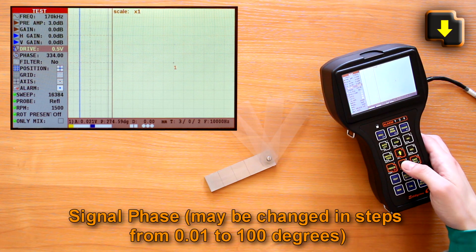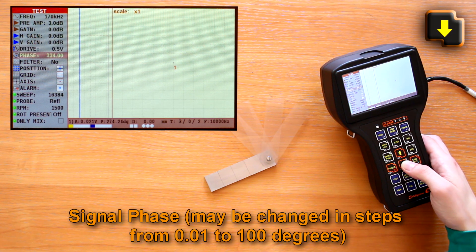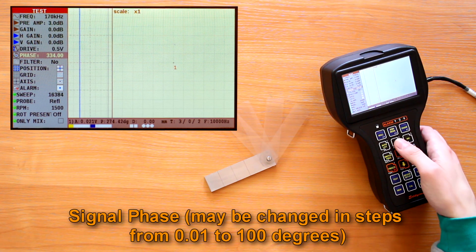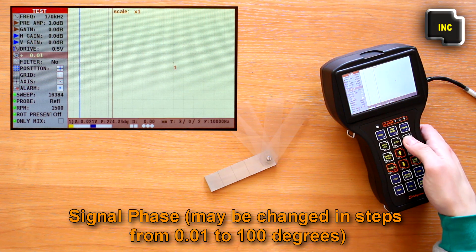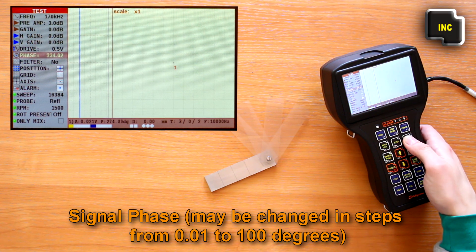Signal phase. May be changed in steps from 0.01 to 100 degrees.